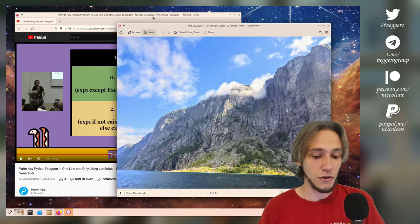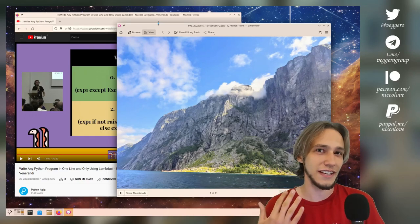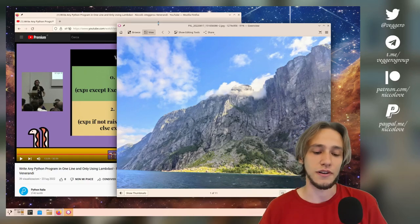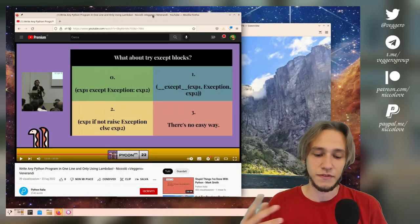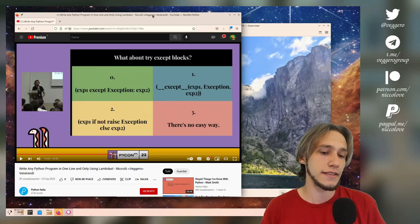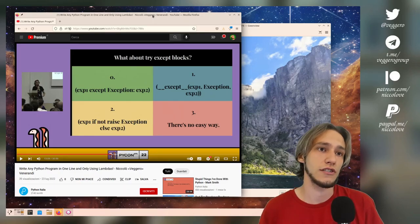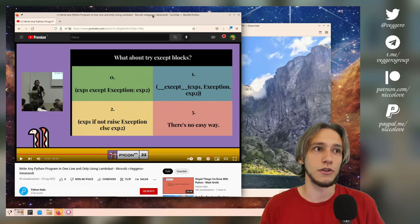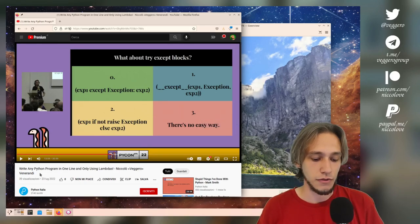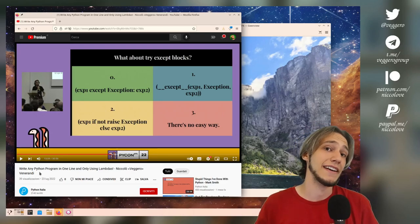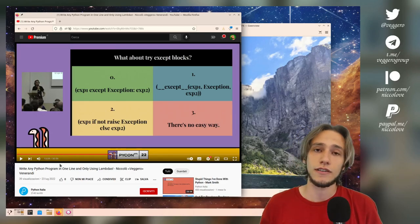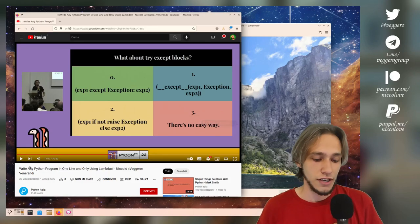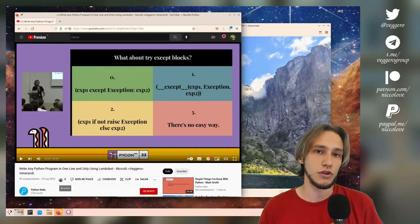And also, like the computers, I had to leave some of them in Italy, but who cares, right? Also, just before going away, just before the exams, I held this talk at PyCon, which is the largest Italian conference about Python. And it's about writing any Python program in just one line and only using lambdas. 30 minutes long. If you're interested in Python, check it out. It's on the Python Italia YouTube account.